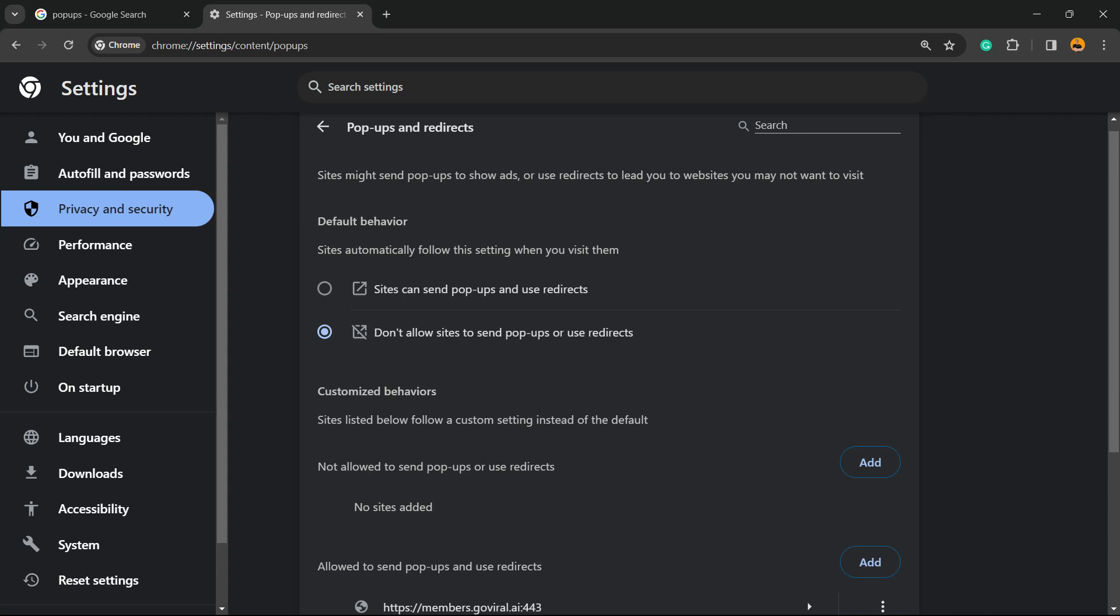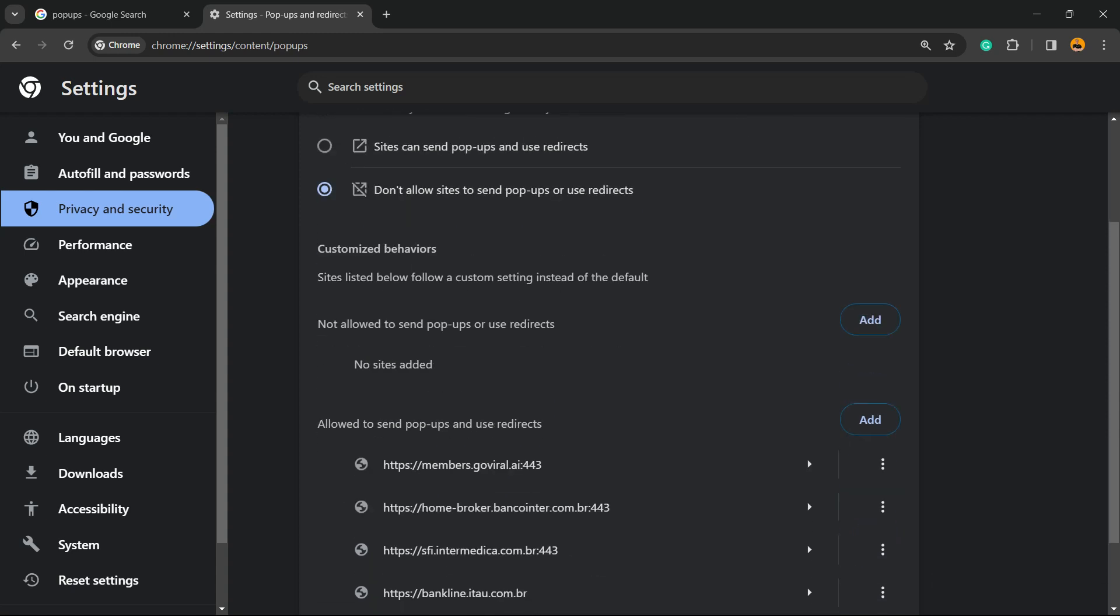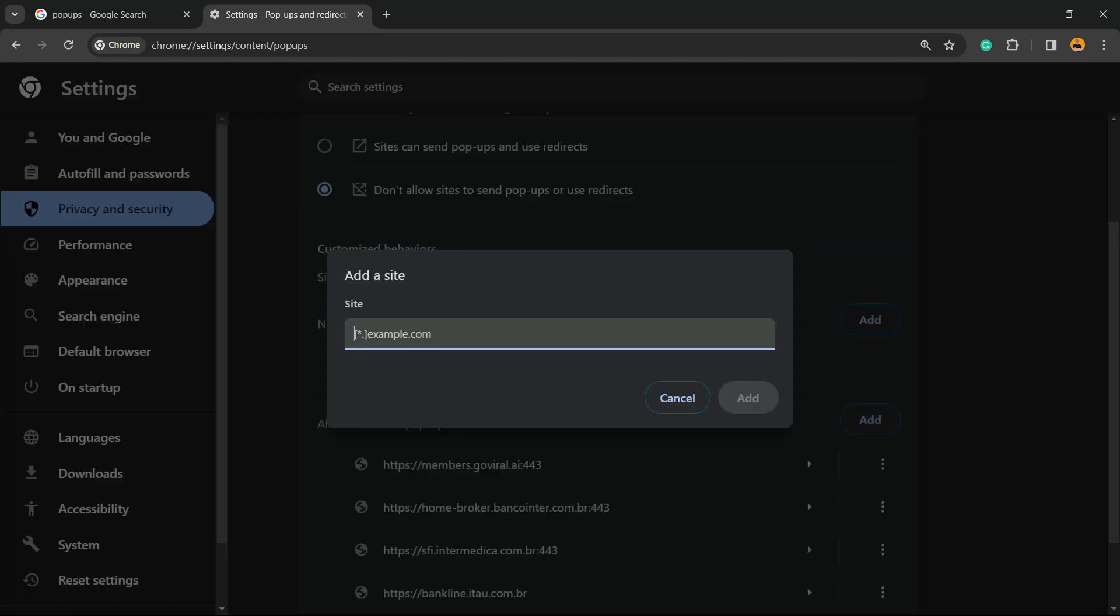You need to let the site redirect you, or you need to let the site open a pop-up. In that case, under allowed to send pop-ups and use redirects, we're going to click on it and type the domain.